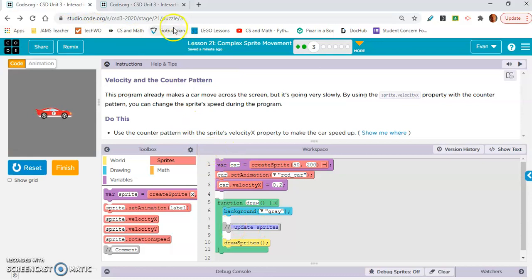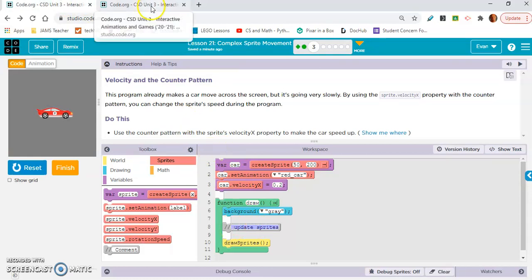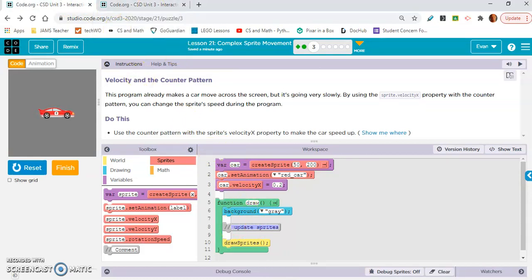sprite1.velocityX equals sprite1.velocityX plus 0.1. You need to put that exact line of code here. Yes, you do have to change something, but I will let you figure out what you have to change. Let's move on to exercise 4.